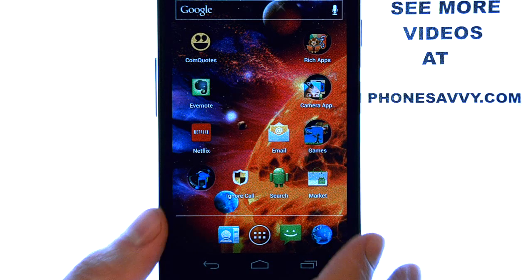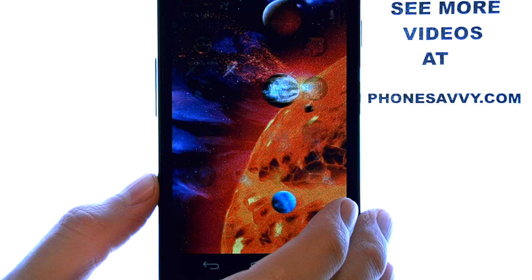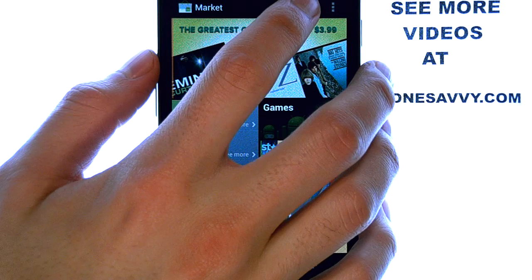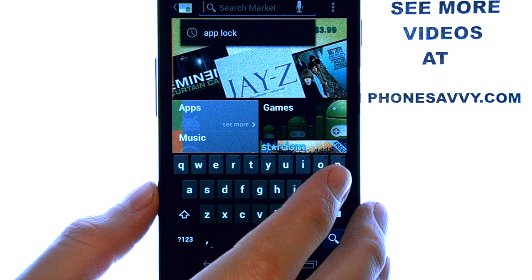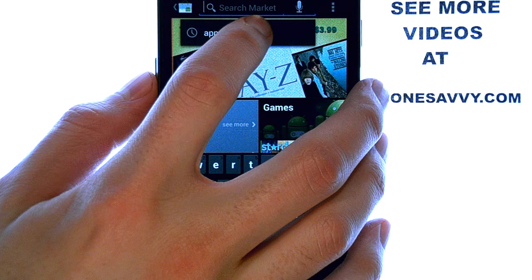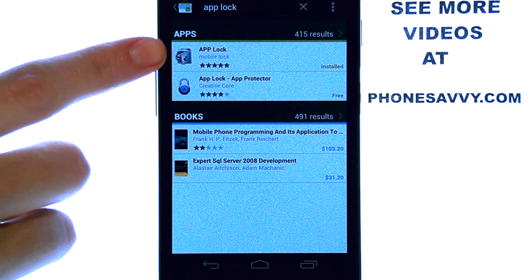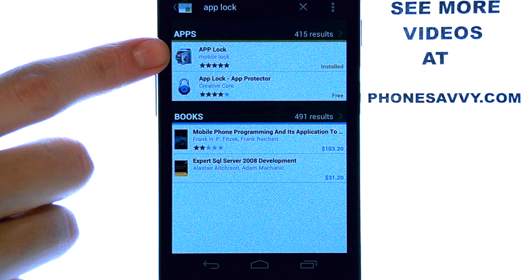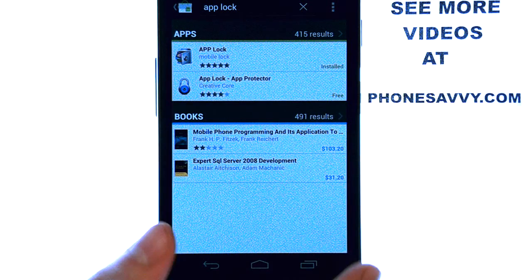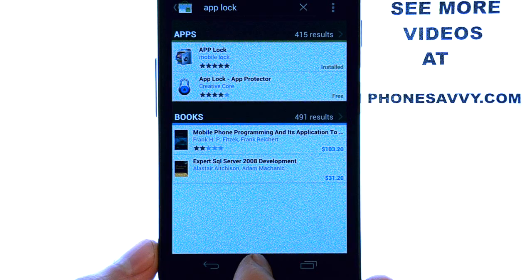An application that I recently uncovered: if you select the market on your Android device and then hit the search option at the top, type in the words AppLock. The first application that you will see is AppLock by MobileLock. Go ahead and select that and download it to your device, and I will show you how that works.